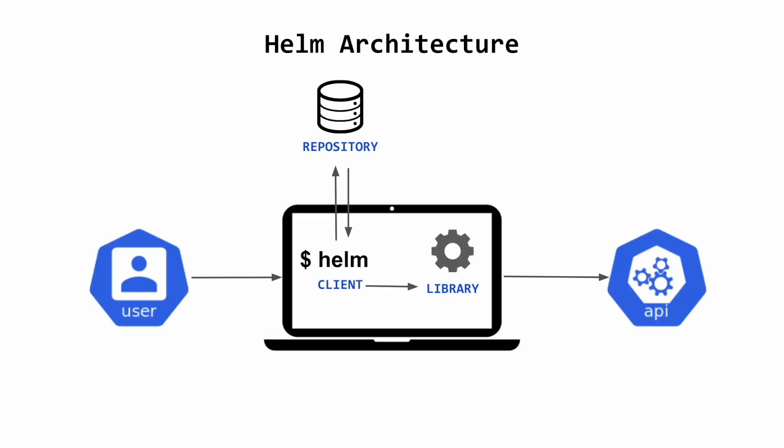The Helm architecture is broadly two components: the client and the library. The client is a CLI tool for end users. This is how you tell Helm what to do. The client manages repositories, downloading and publishing charts, and talks to the Helm library for Kubernetes operations.